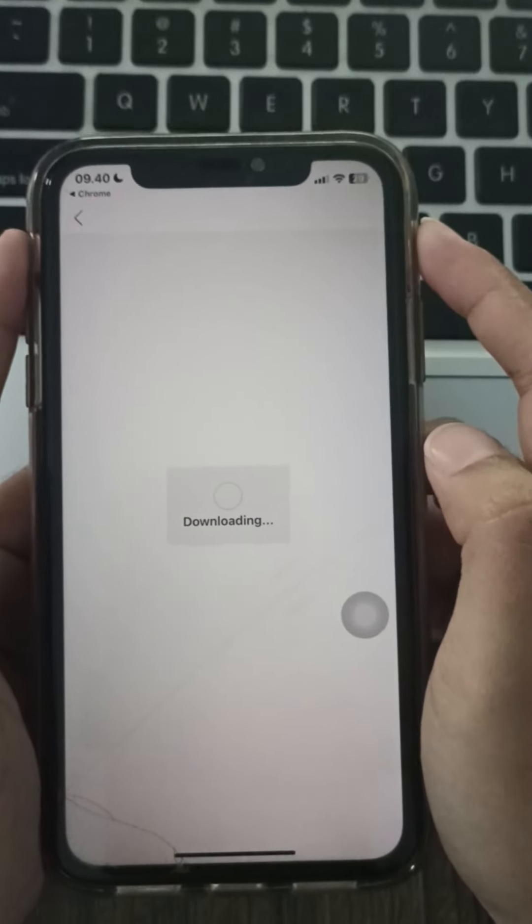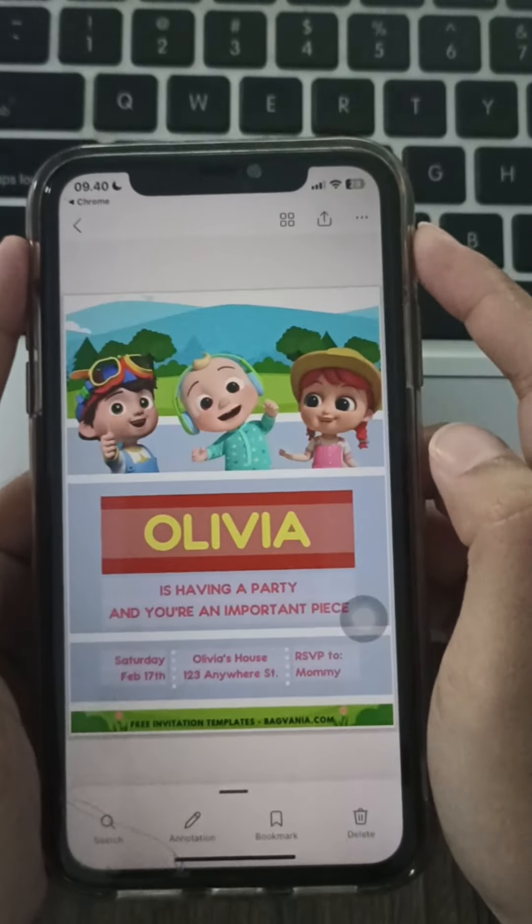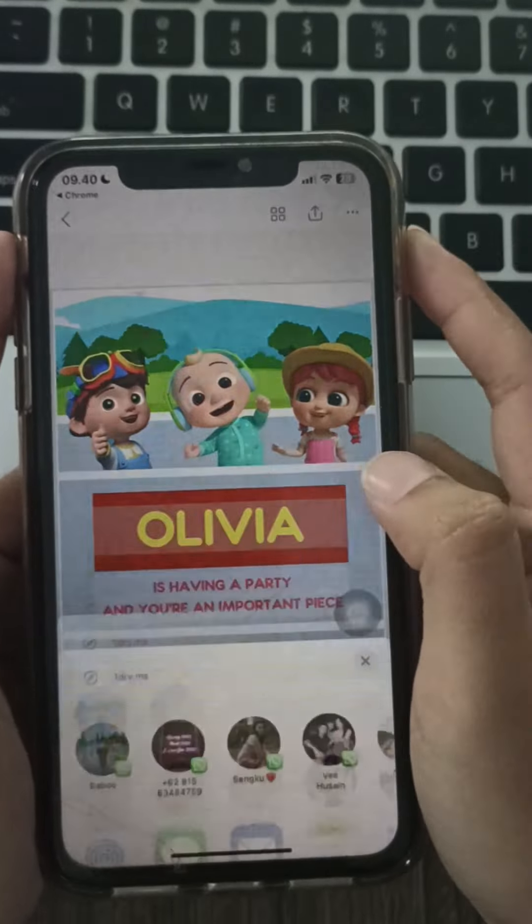In just a minute we'll show you how to download and customize free Cocomelon invitations. Head over to backfanya.com and in the search bar type in Cocomelon invitations and then hit enter and browse through the selections.